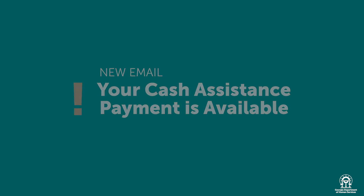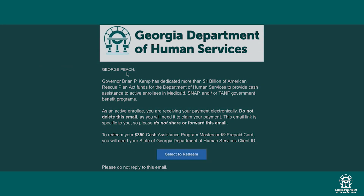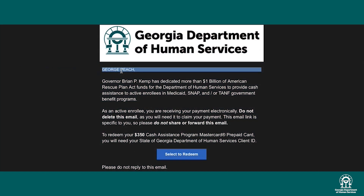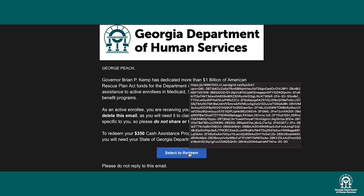One email will be addressed to each recipient. Once you get an email, it's important that you follow these steps for the person the email is addressed to. This one is for George, so we'll use his client ID and birthday to log in. At the bottom of the email, click Select to Redeem.